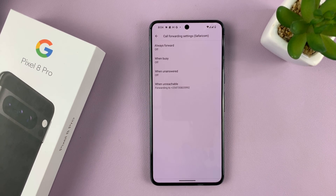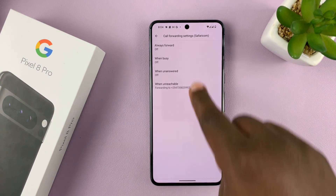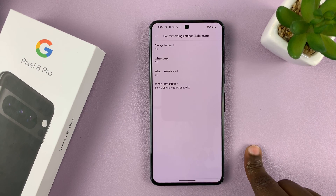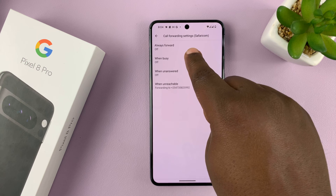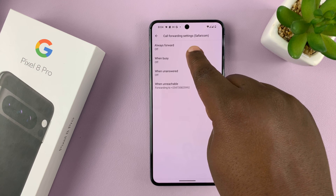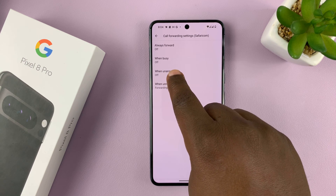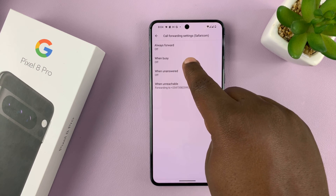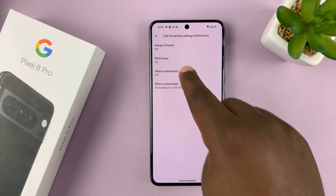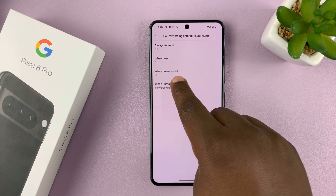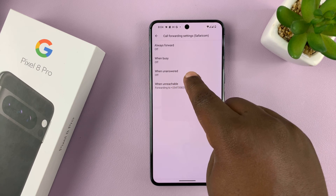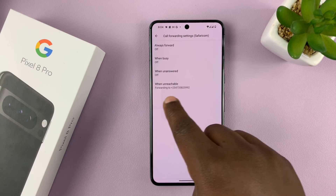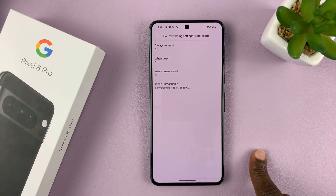To enable call forwarding, you have to choose one of these options. If you want to forward all your calls, you can choose Always Forward. If you want to only forward calls when this particular line is busy, tap on that. When you want to forward only when this phone is unanswered, select that. When Unreachable, select that.